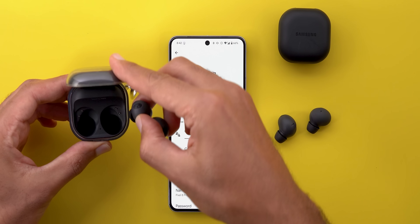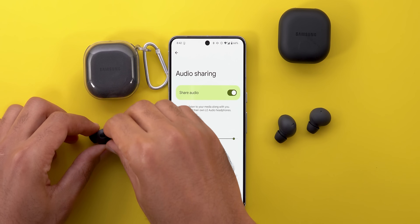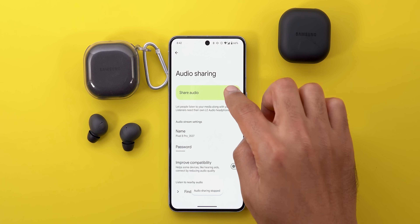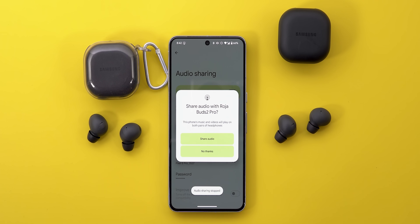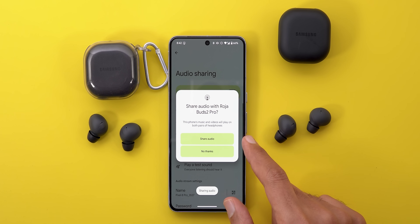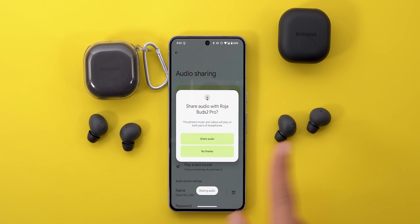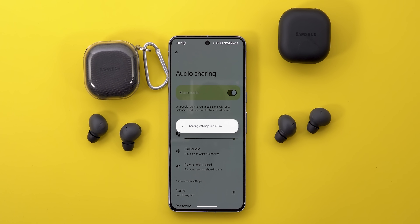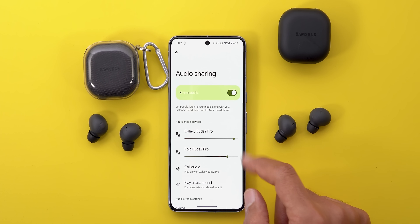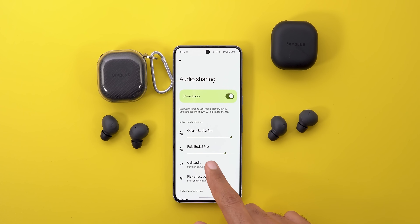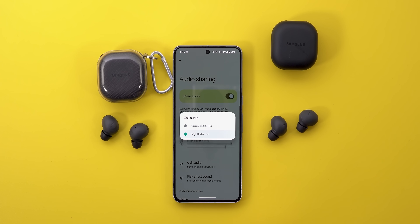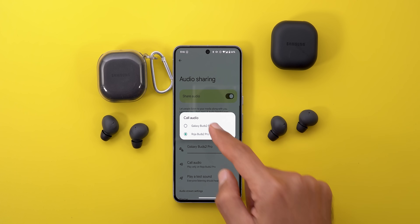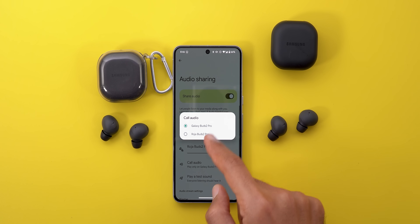I take the second headphones out of the case and give it a quick refresh since it was already paired to my 8 Pro previously. It immediately shows a prompt to share audio with the other headphone. Once you tap 'Share audio' it shows two volume sliders — one for each device. Beside the volume, you can also choose which headphone to use for phone calls.